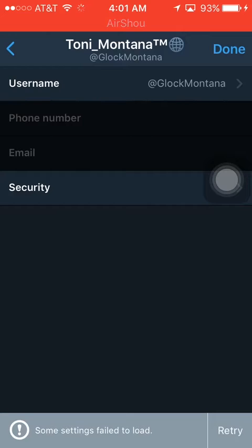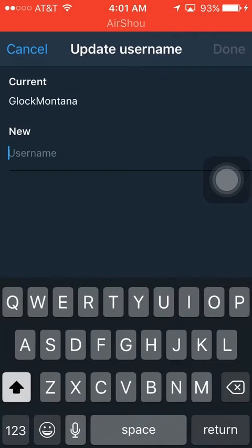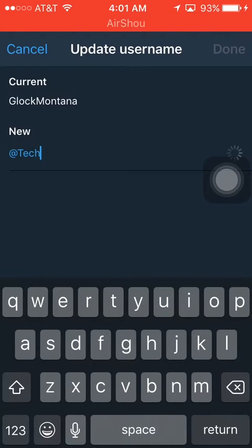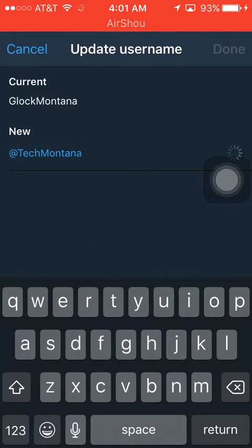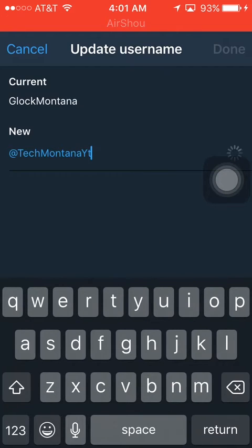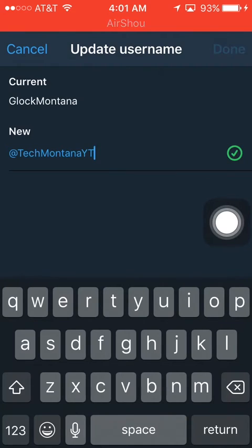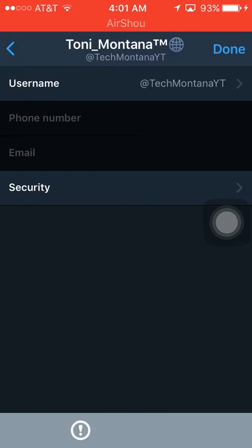You go to username and your current — my current is Glock Montana — and what my new one is going to be, because this is what I've been trying to change my Twitter, my YouTube name to, except you leave out the Y. I'll put it as YT, and if it's right it gets a check mark, you go ahead and press done, and then bam, there you go.